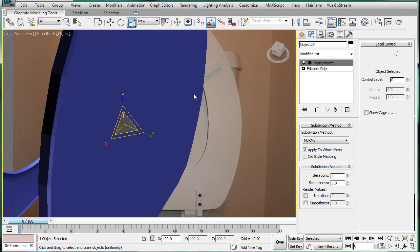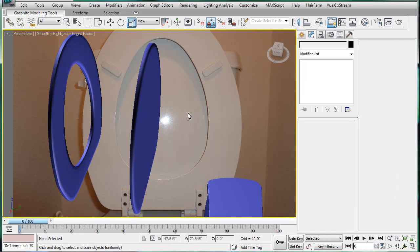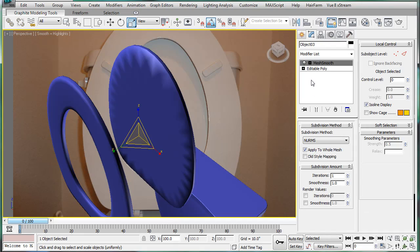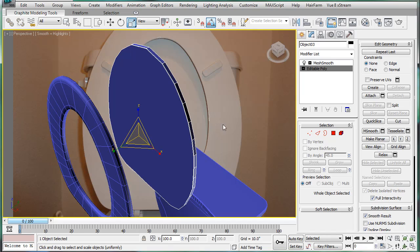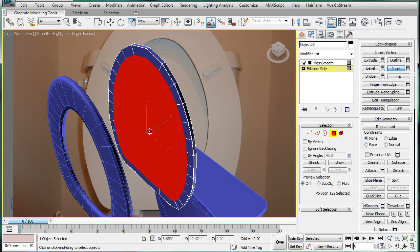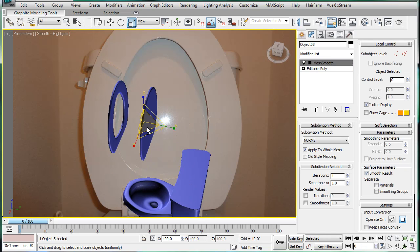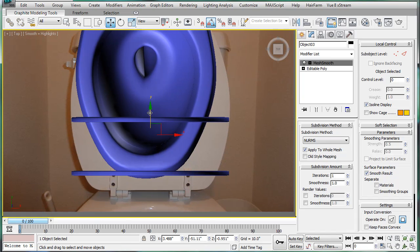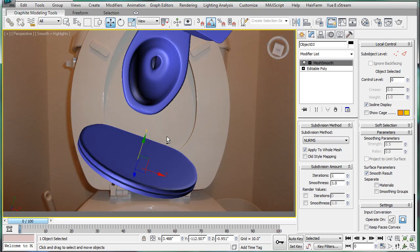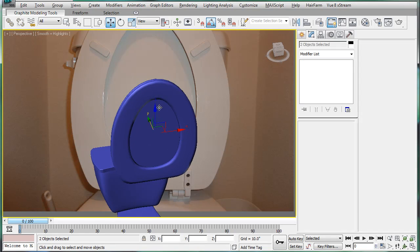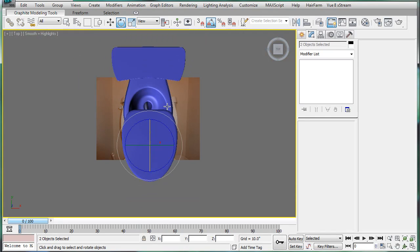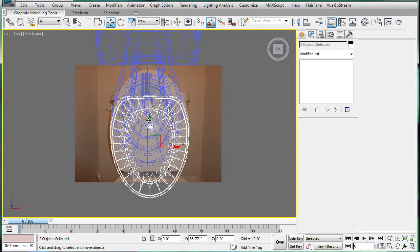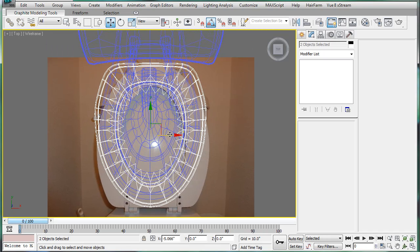Alright. There we go. There we go. And there we go. Fix that. Go to the top view here and just push these together. And then select both of them. Rotate 90 degrees. Top view. And then just center them up alongside the other part of the toilet.